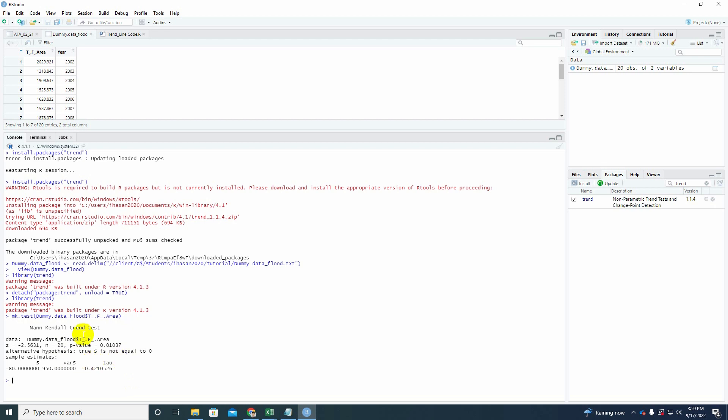So from this test, we have been ensured that our data does have a significantly trend based on statistics. So now we're going to determine what kind of trend does our data include or fall under, whether it is a decreasing trend or increasing trend. So for that, once again you have to check the trend mark on and then we're going to use Sen's Slope analysis to run on our data.